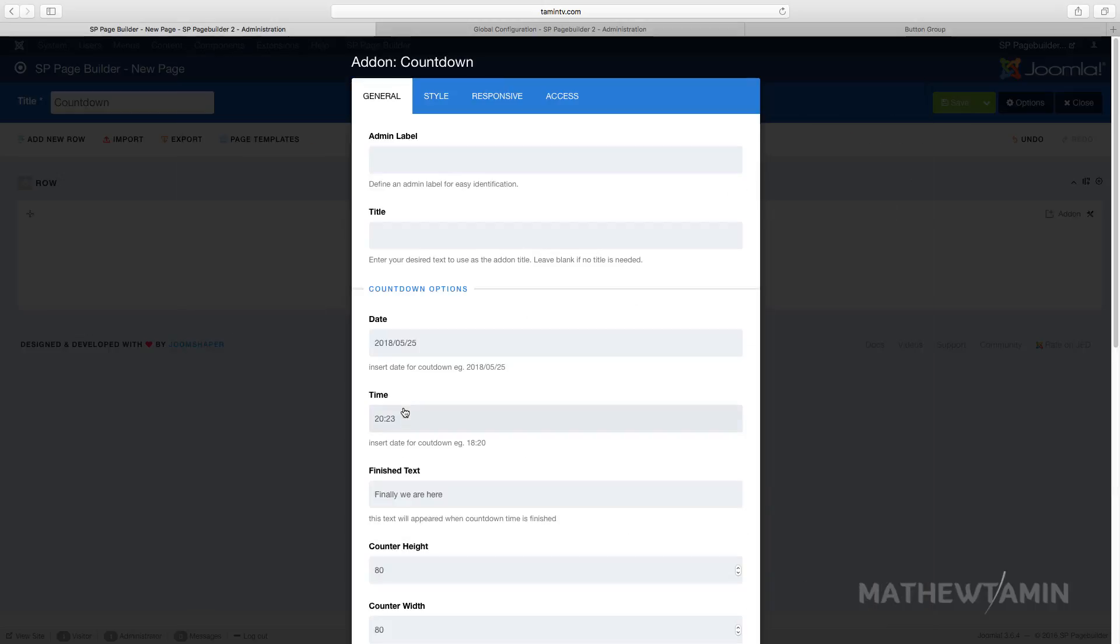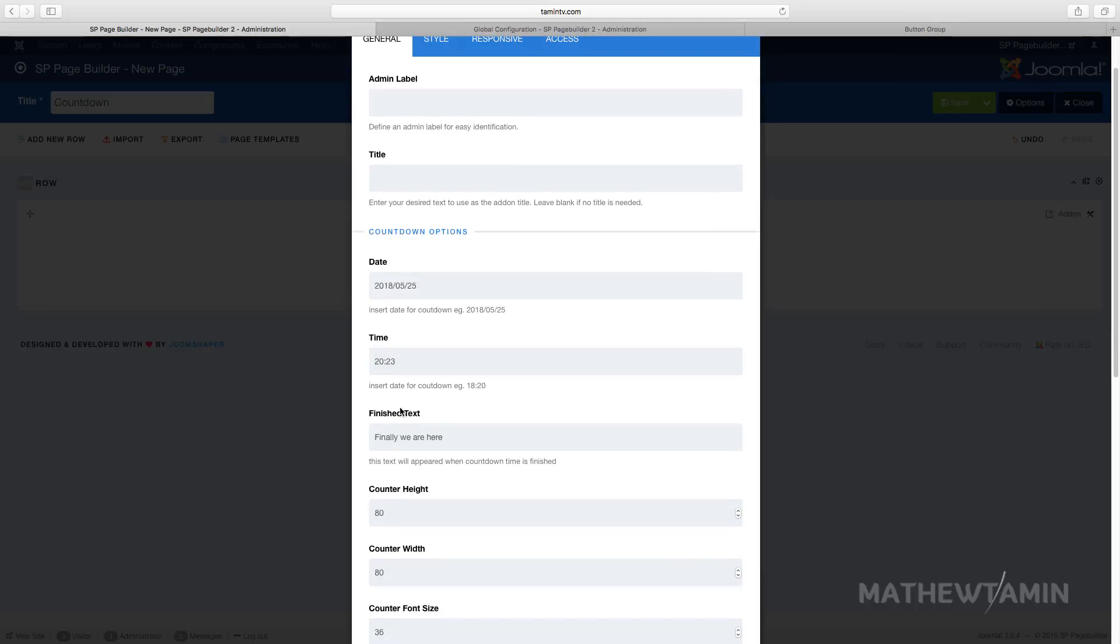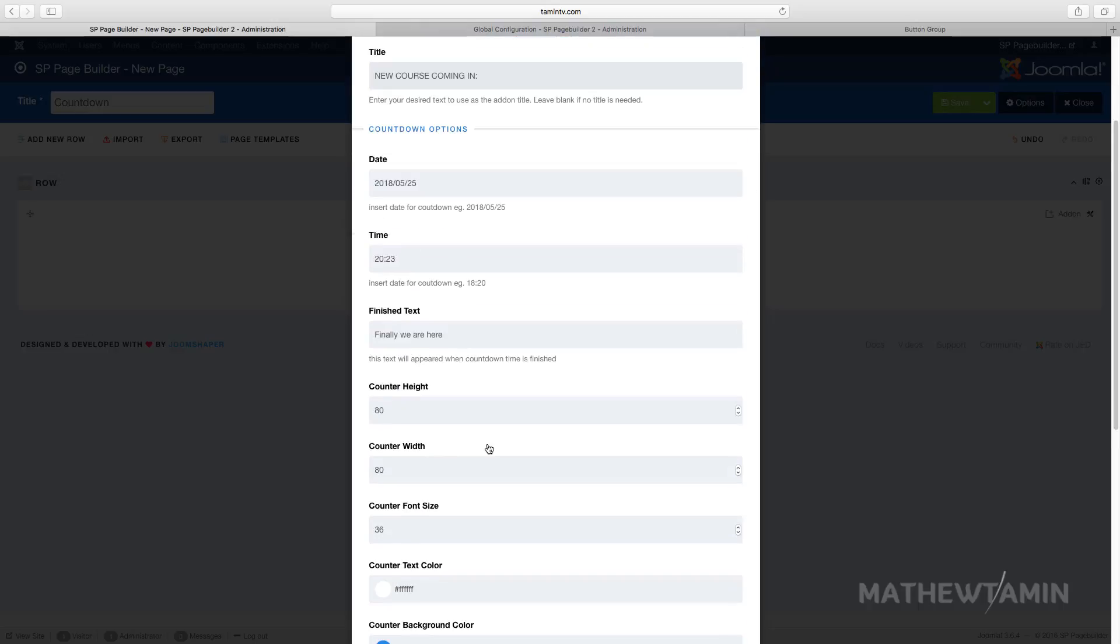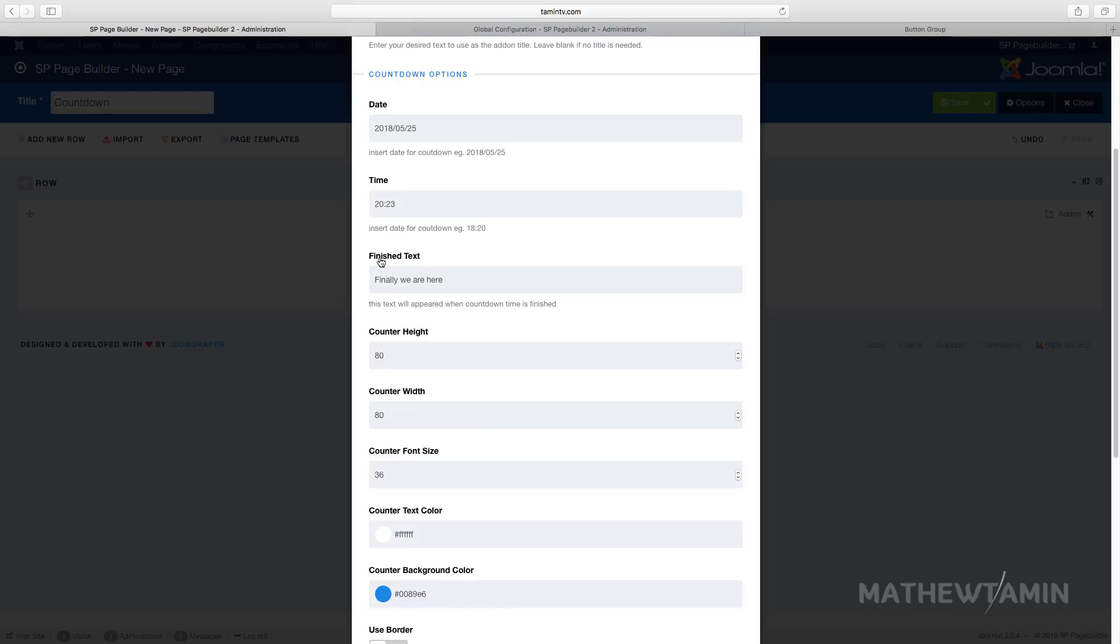This is the timer, so you have the title. You can put in the title 'new course coming'. And then you scroll down and this is the finished text. So what this means is once the countdown reaches the time that you've set, this is what is going to show here.